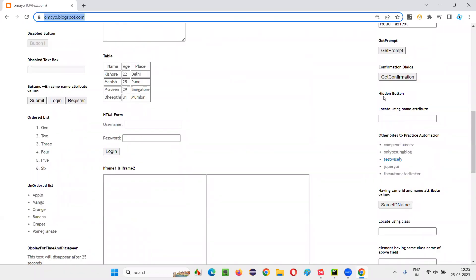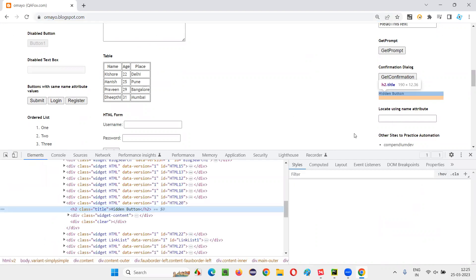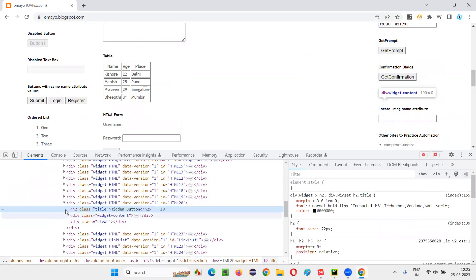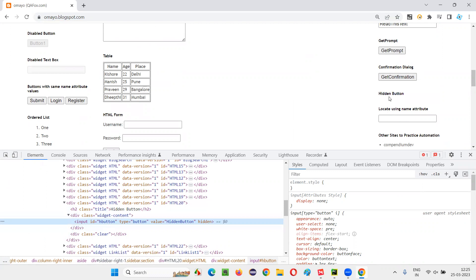Here, under the hidden button label, there is a hidden button available. I'll inspect this label so that I can look at the hidden button, which is not visible on the page. Somewhere here, with this hidden attribute, this particular button is becoming hidden. You cannot see the element, but it's a button which is in hidden state. It is only there in the HTML code, but not visible on the page.